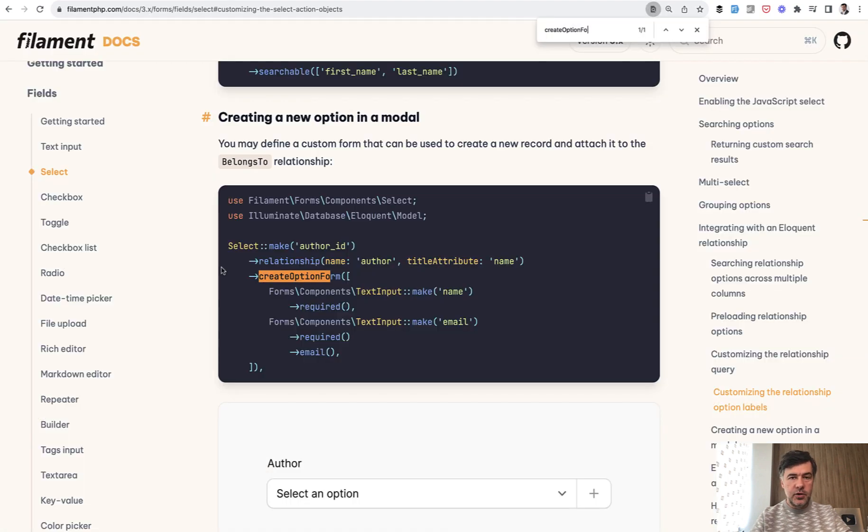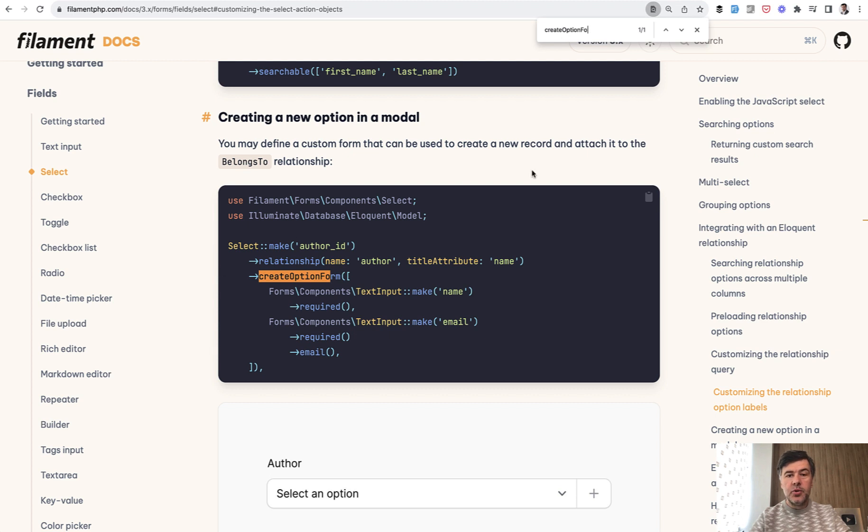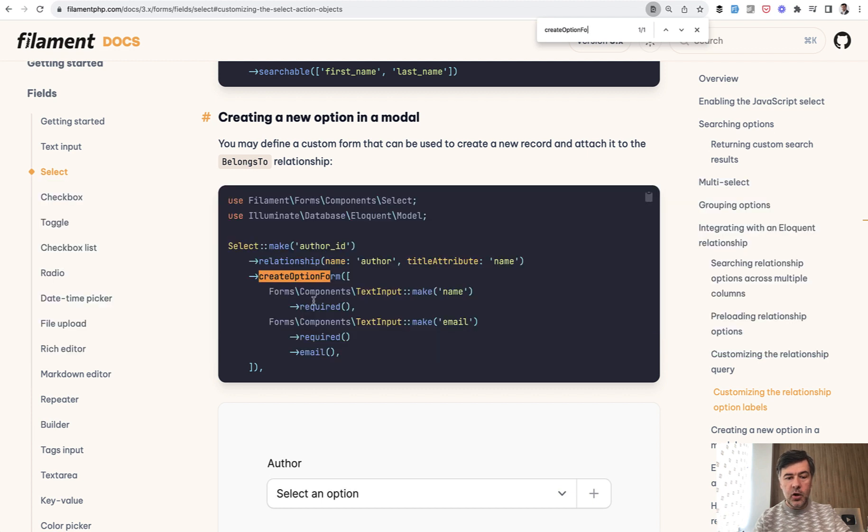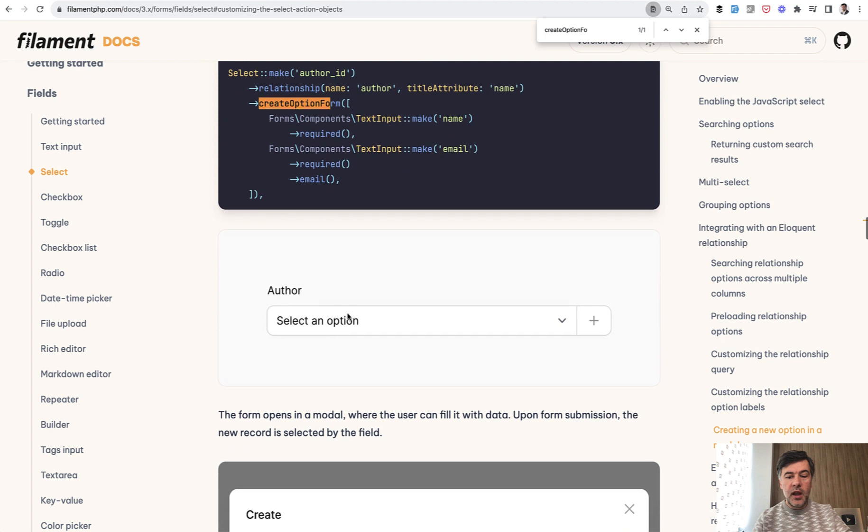If we take a look at official filament docs in the select form field, there's an option of create option form, which I already reviewed on this channel earlier, and I will link that in the description below. So you create option form, you create the fields, and then create a new select option on the fly.